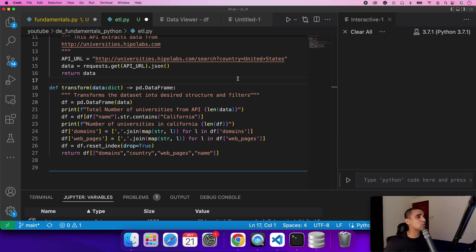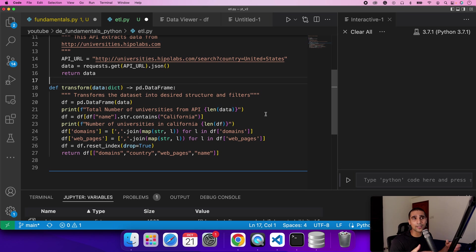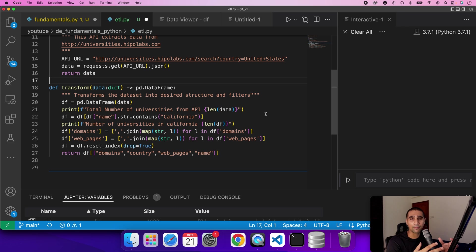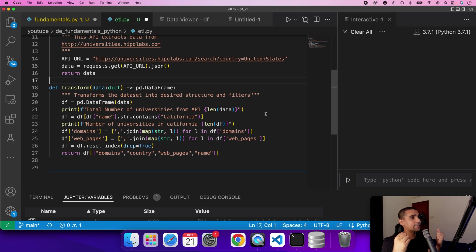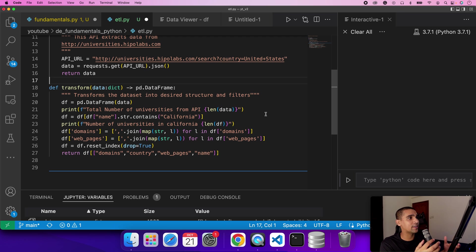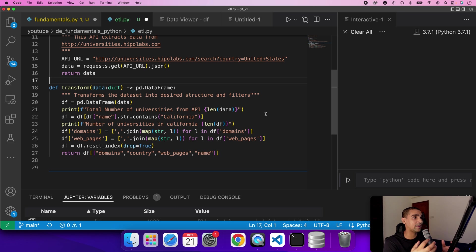Next step is transform. You need the data to be in the right format and a lot of the times the transformation is also around business conditions. For example, in this case, as a hypothetical condition, we only wanted to get the data of all the universities in California.